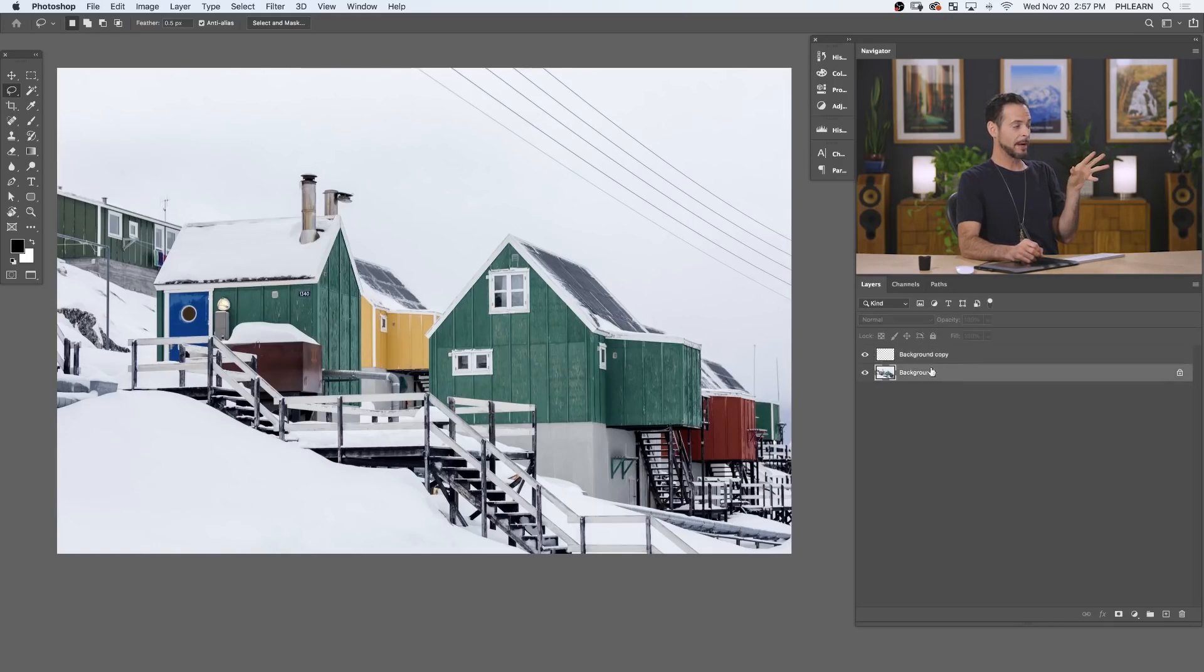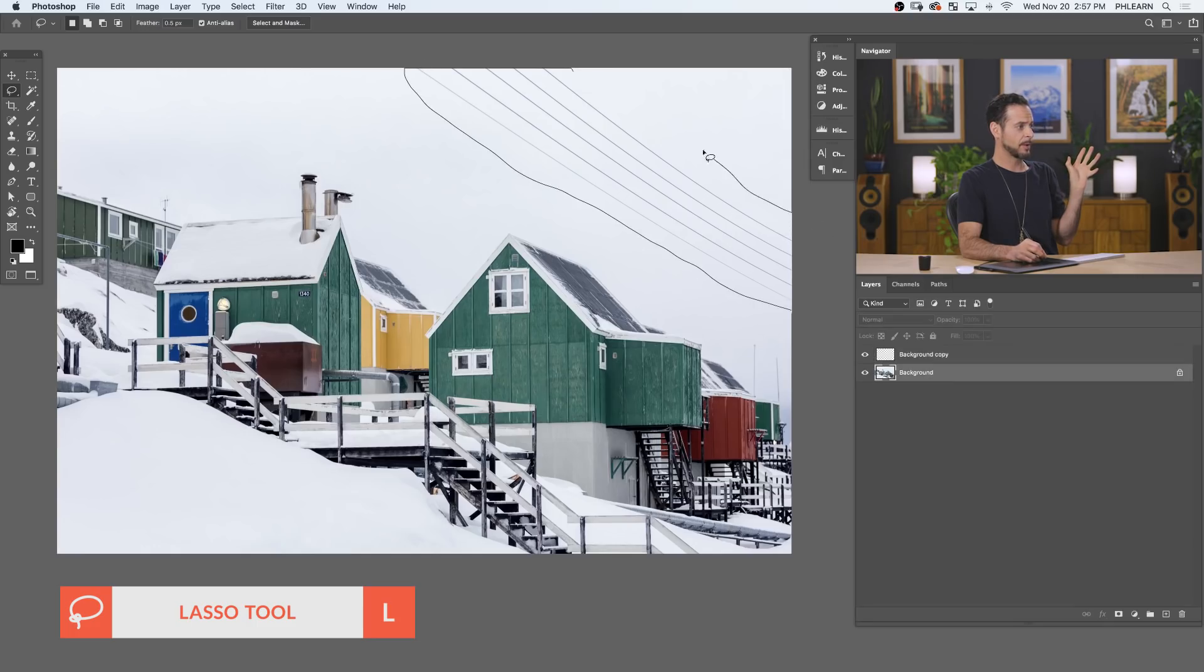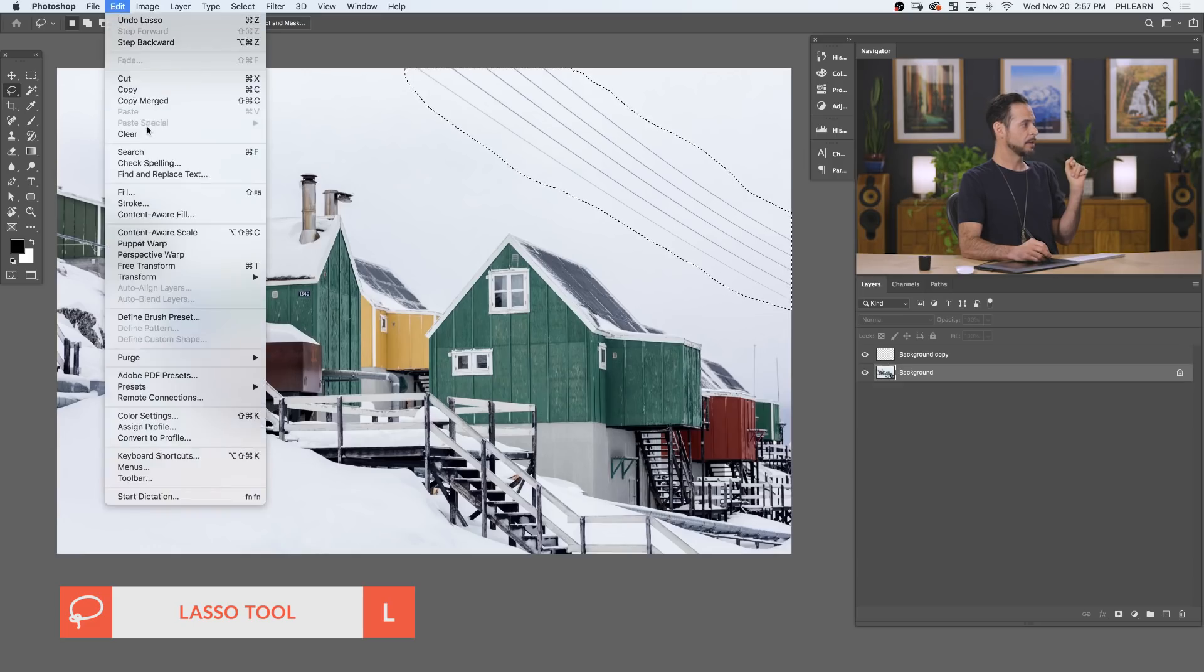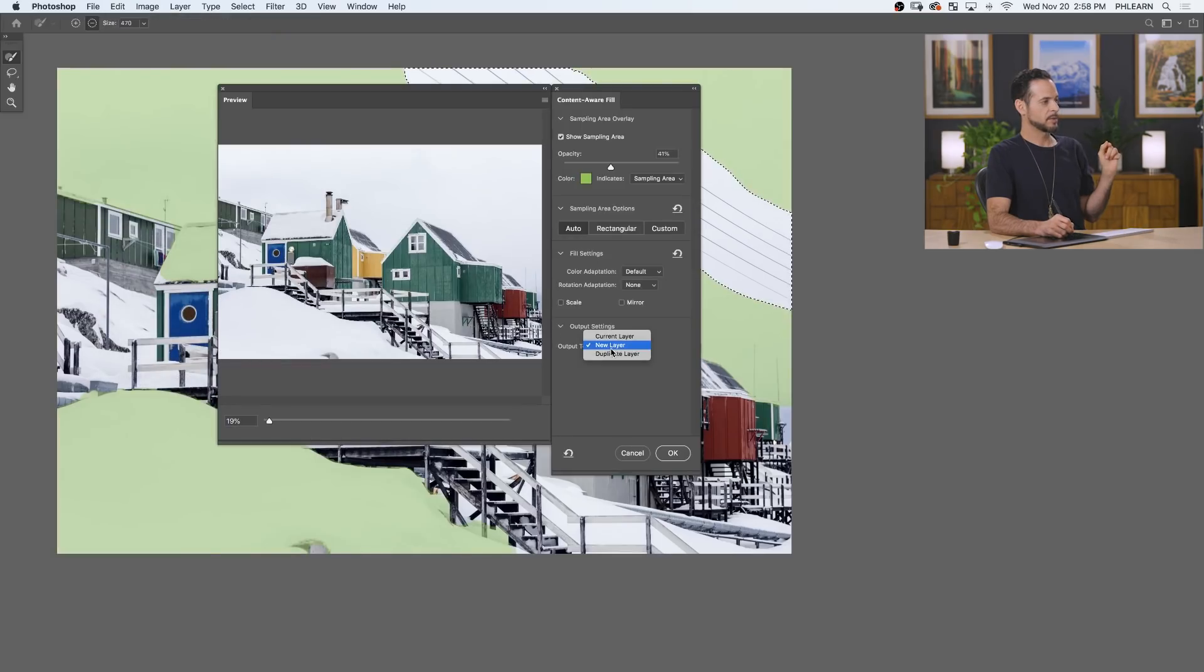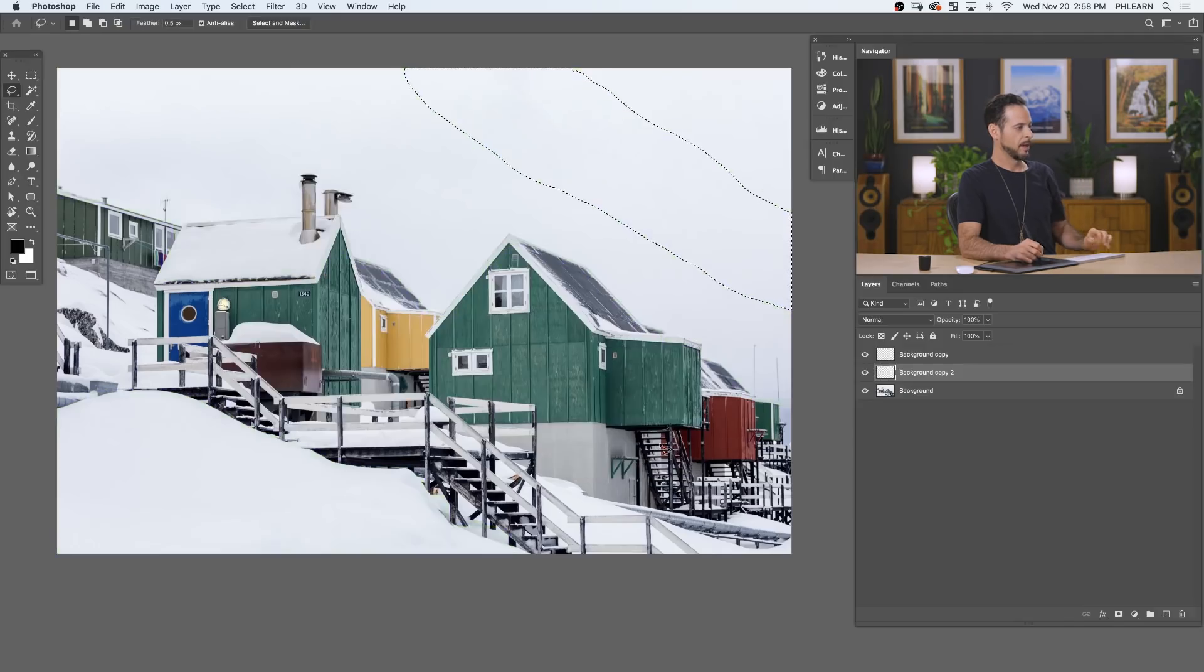We're going to go back to our background layer. I'm just going to make, again, just a super quick lasso selection around my telephone wires. Perfect. We're going to go to Edit and down to Content-Aware Fill. It actually works really well. I'm thinking about making a keyboard shortcut for it. Now here again, you can choose to output this to a new layer, the current layer, or just duplicate the layer. We'll just choose a new layer. So we'll hit OK.